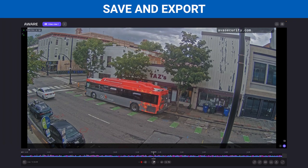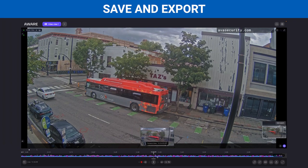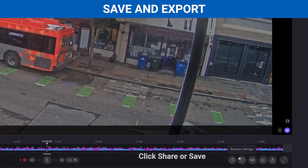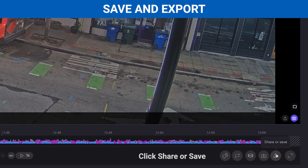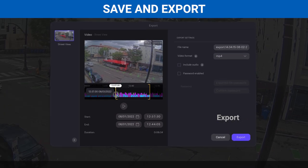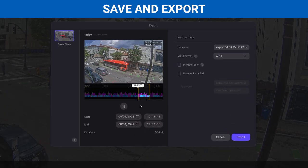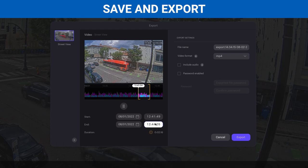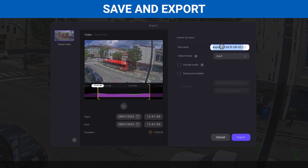You can also download and export your video to share. Once you have found your relevant segment of video from the timeline, click Share or Save to export that video. You can now cut and choose precisely what portion of the video is relevant to you. Either use the timeline at the top to cut directly, or use the time signatures below to enter in specific time frames.